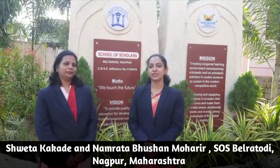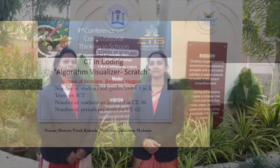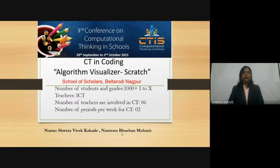I am Shweta Kakari, along with my friend Namrata Ma'am. We are teachers from School of Scholars Beltharodina. Today we are presenting on the topic Algorithm Visualizer Scratch. In our school, we have more than 1000 students from grade standard 1 to standard 10. Two ICT teachers are presenting on this topic, and six teachers are involved in teaching computational thinking. We have been allotted two periods for computational thinking.